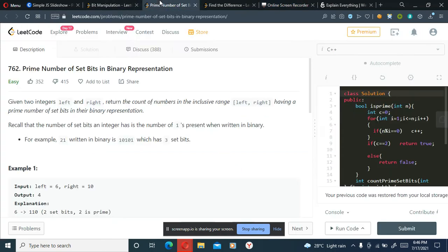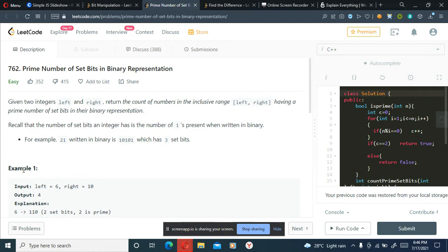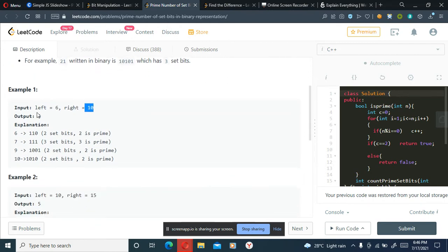Hello, welcome to the solving of another LeetCode problem - that is problem number 762, Prime Number of Set Bits in Binary Representation. The problem statement says: given two integers left and right, return the count of numbers in the inclusive range of left and right having a prime number of set bits in their binary representation. The number of set bits an integer has is the number of ones present when written in binary. We are given left equals six and right equals ten, and the output should be four.